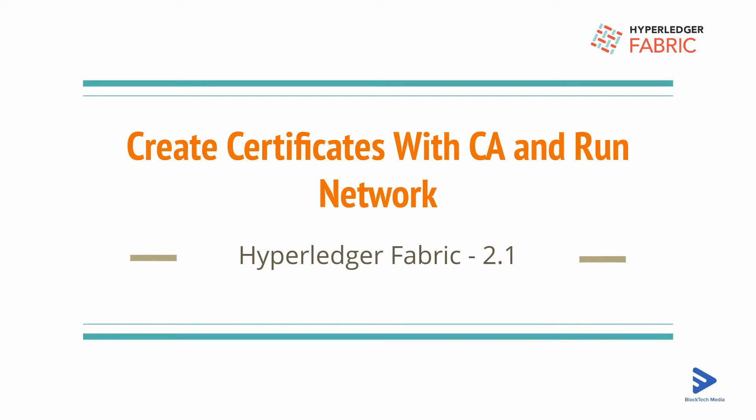In this video, we will be invoking transactions on the network we've already created using crypto materials from Certificate Authorities. Our network has three Certificate Authorities: Organization 1 CA, Organization 2 CA, and Orderer Organization CA.